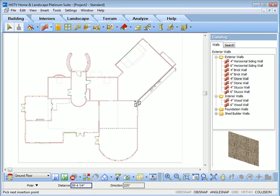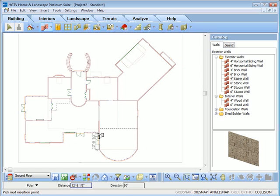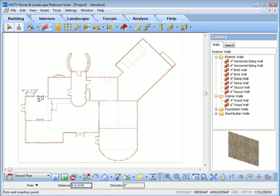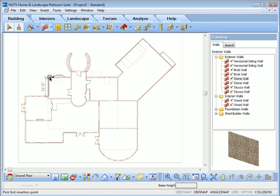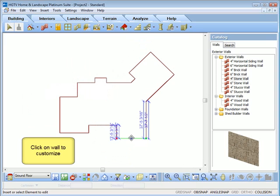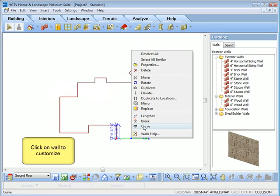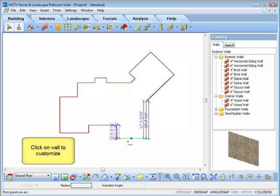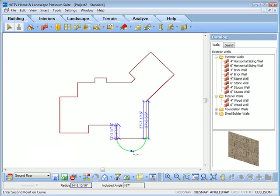Remember that walls are intelligent — dimensions are smart, and within each wall are the options to access properties and adjust it. You can see by selecting a wall, you have many right-click options, for instance, to curve that wall.